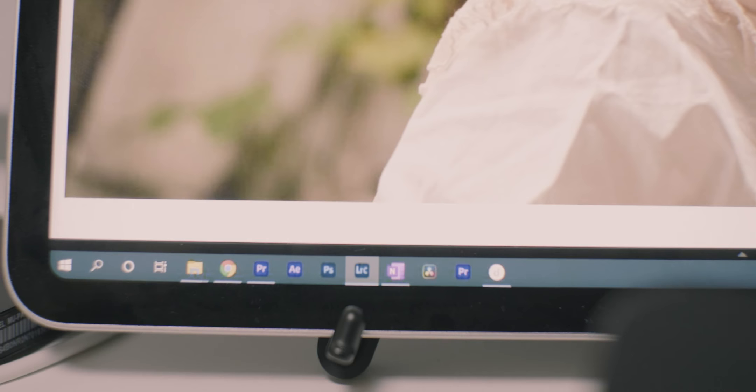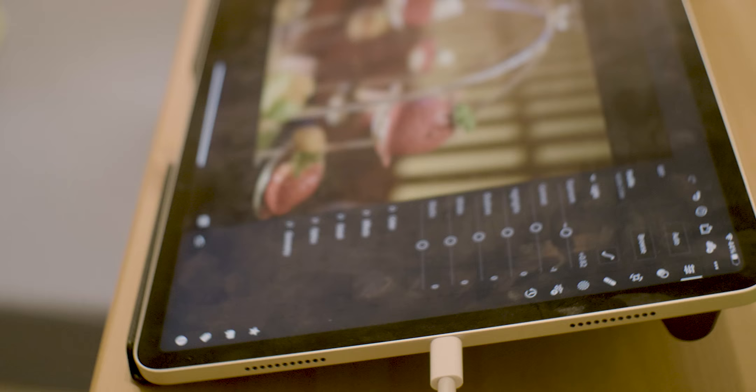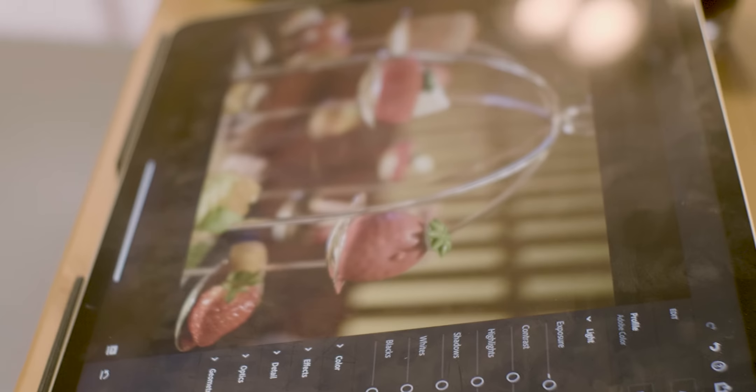But if you already have a workstation and you're looking for a secondary supplementary device, this iPad could be a great choice. When you aren't using it as an excellent secondary display, it's perfectly capable of taking on light-to-moderate, even professional photo work on its own.